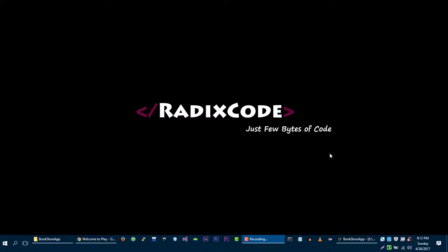Hi guys, this is him again from redisco.com. In this video we are going to create a simple controller for our bookstore application.